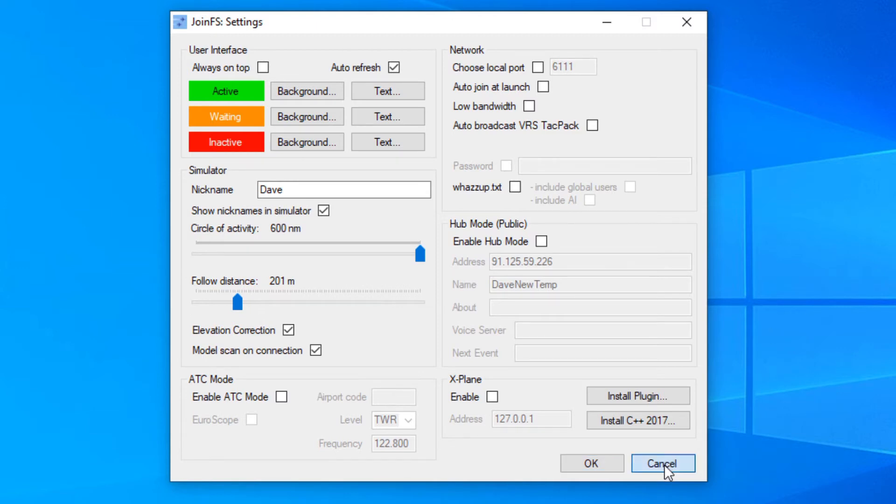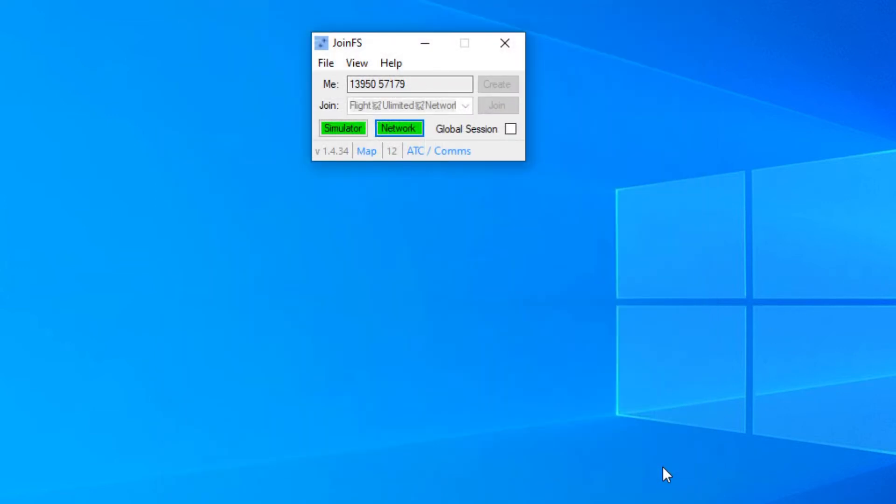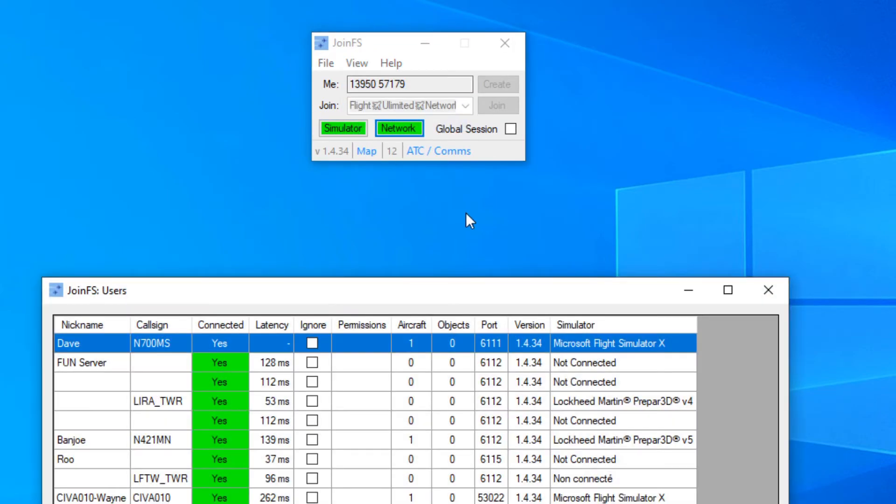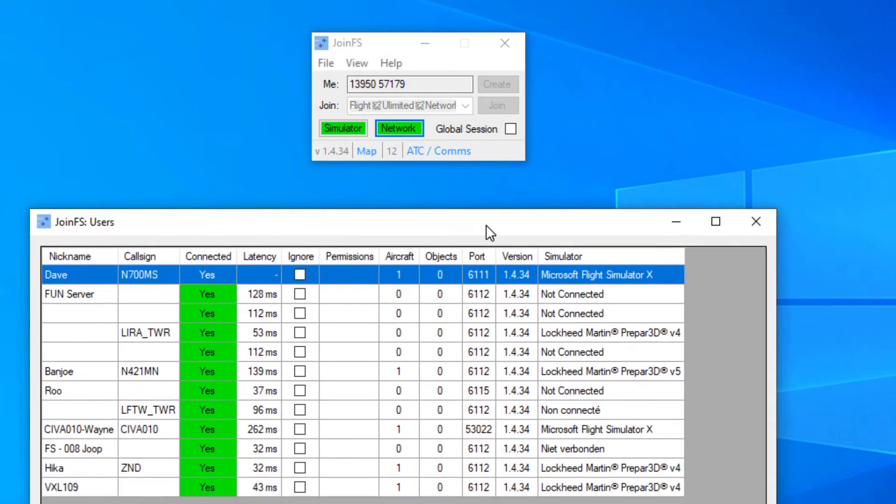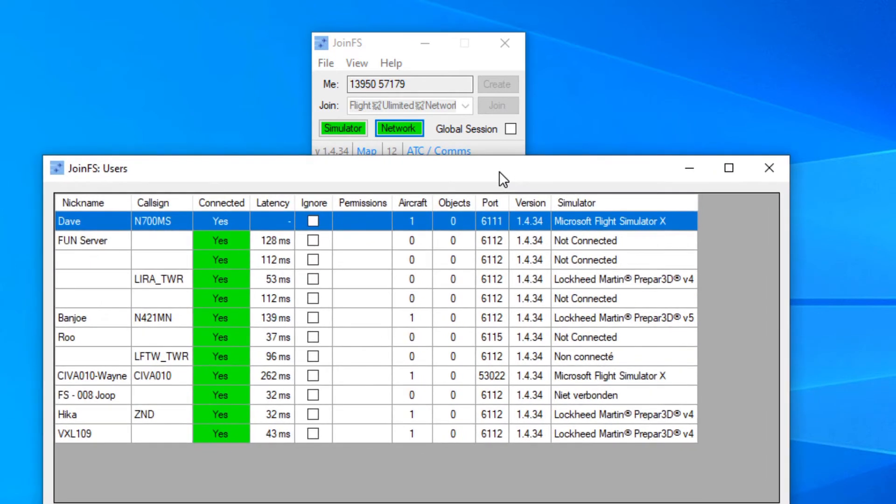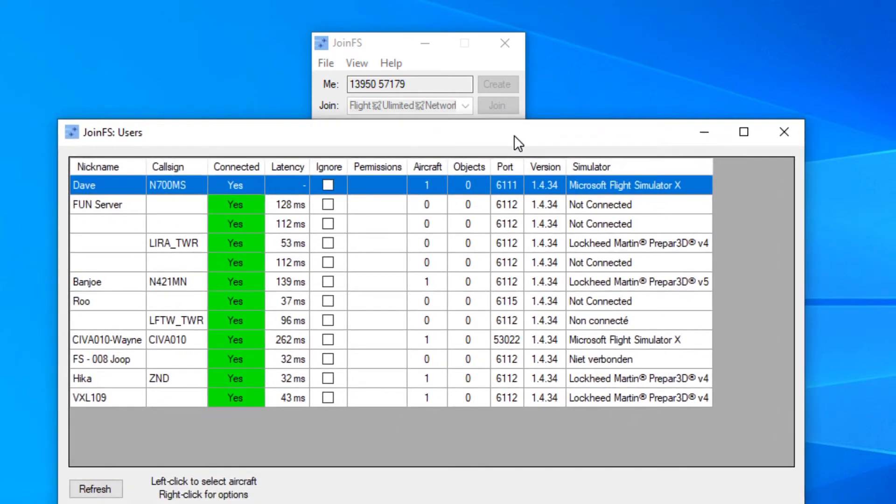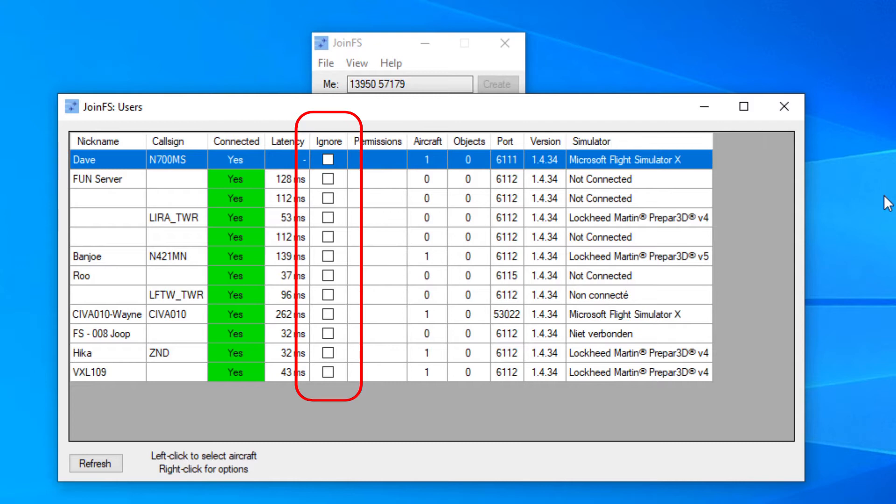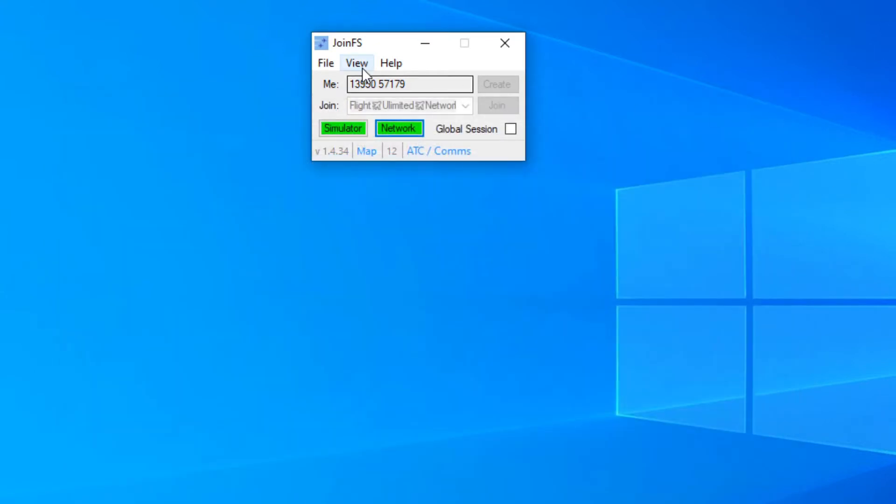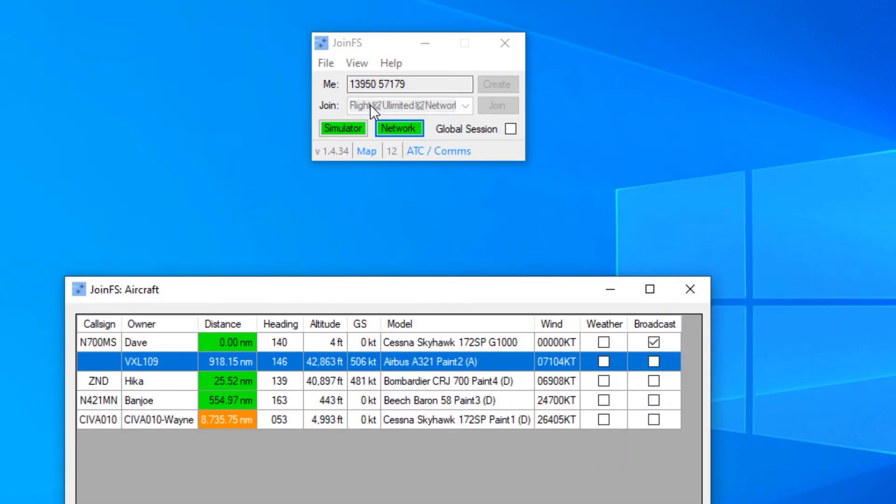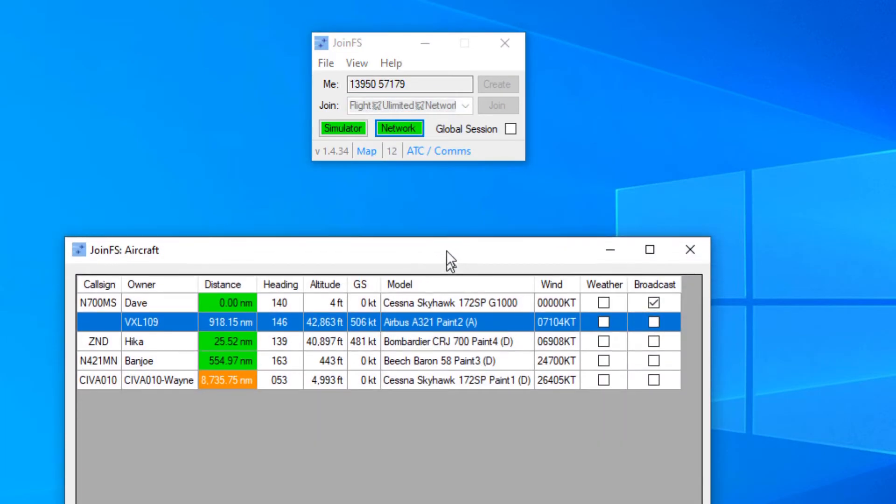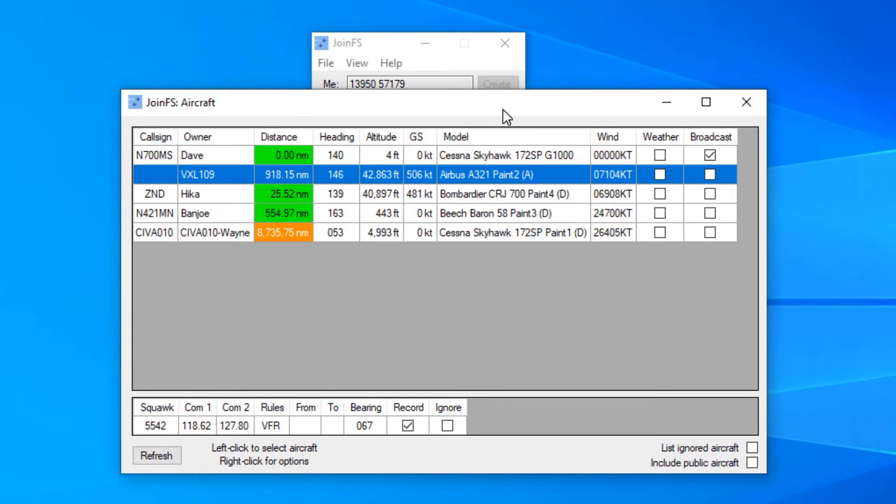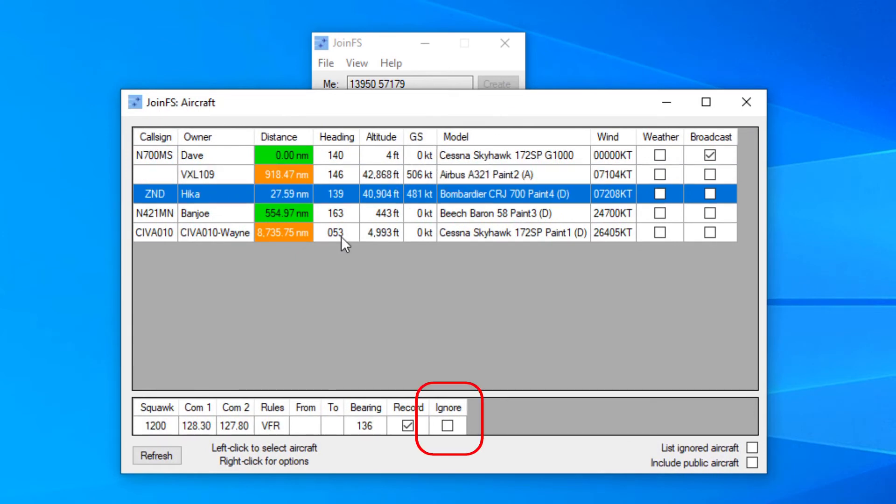If you can't see someone, go into view users, just check that the tick box to ignore them isn't ticked. I'm sure you'd know if you had ignored someone, but you know, these things happen. And if you can't see a particular aircraft, have a look in the aircraft list and make sure it isn't ticked ignore at the bottom of the page there.